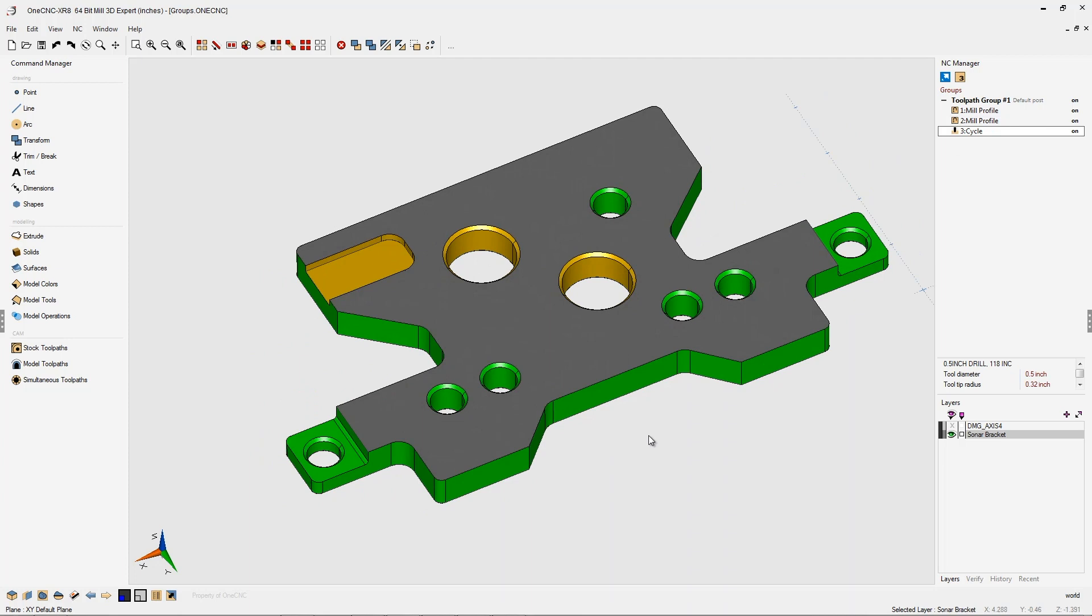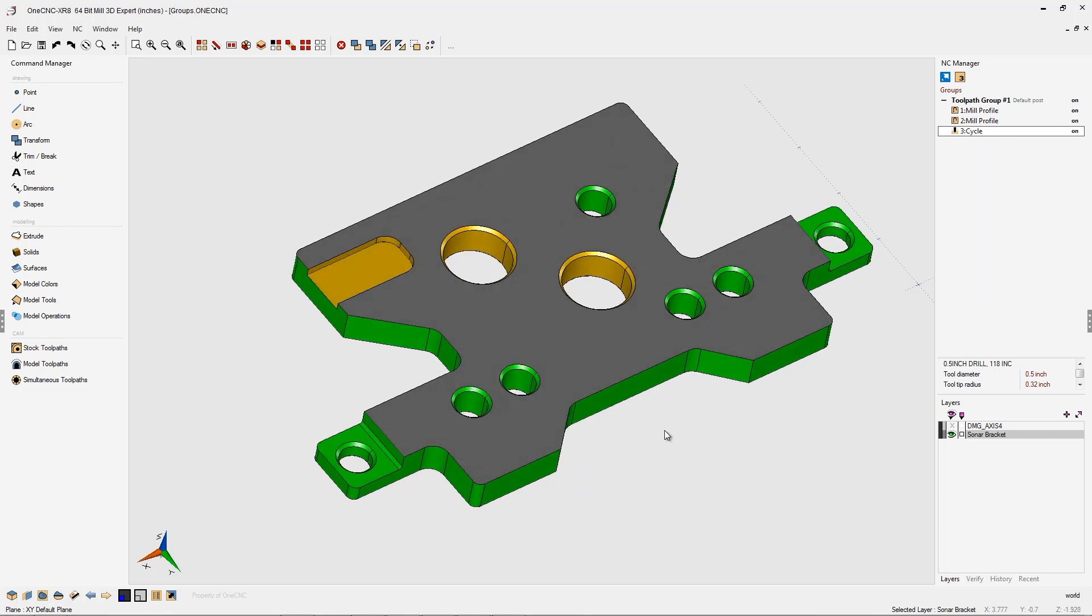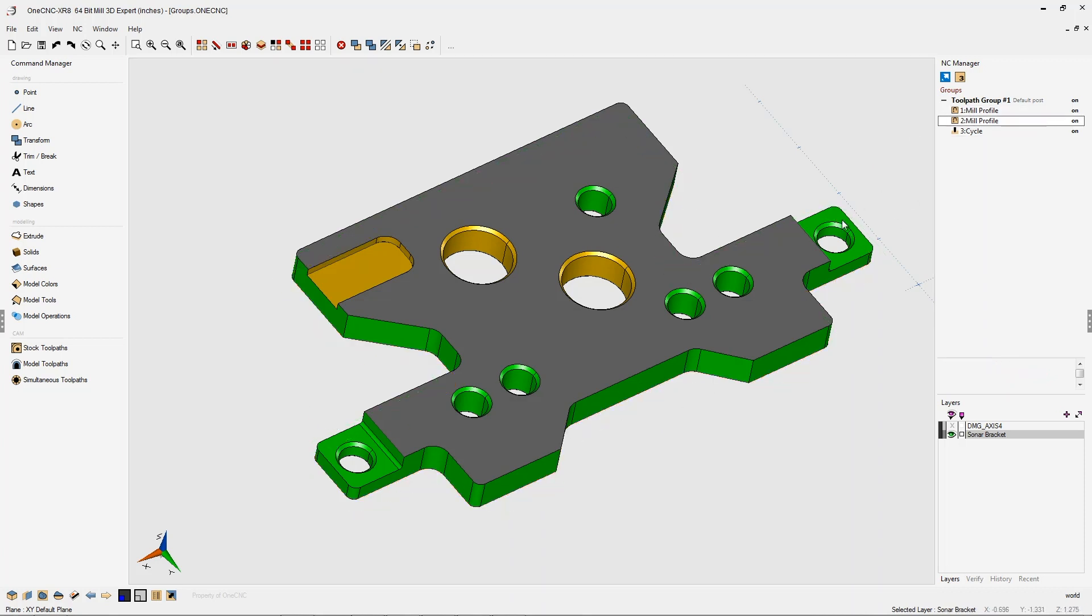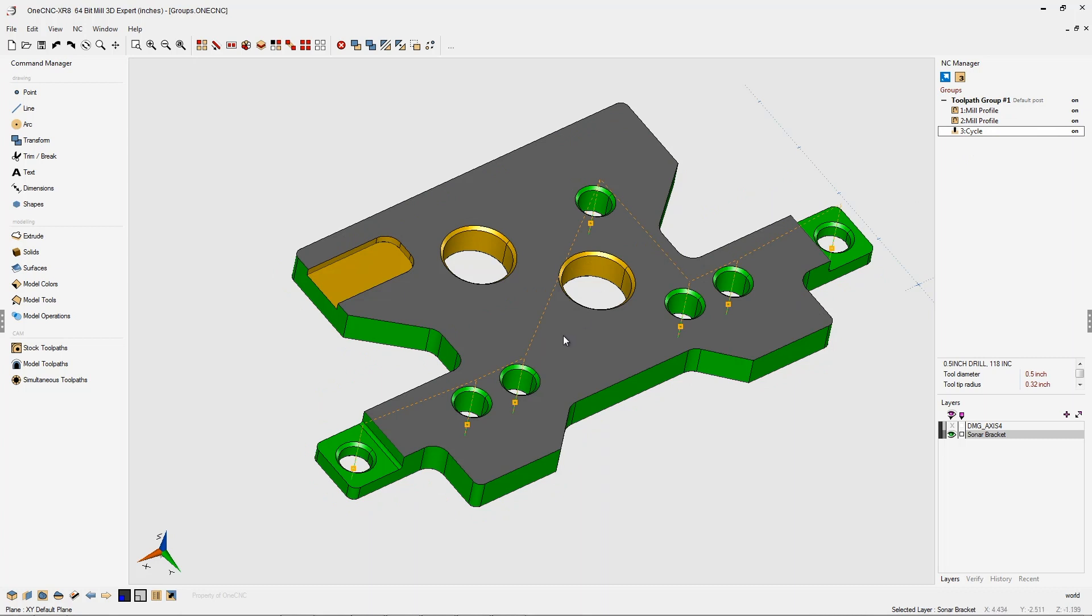Let me give you an example of when you might want to use multiple toolpath groups. Let's say that for this particular job, there's two types of parts that are required. One part has the outside profile, just like we see here, the tabs profiled, the half-inch holes drilled, and that's it. Let's say that's one part.